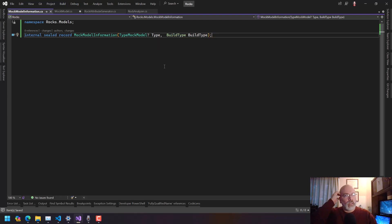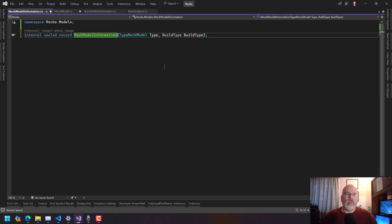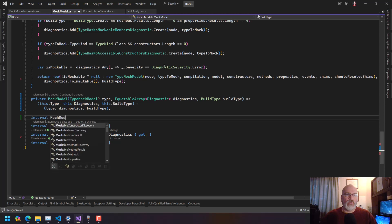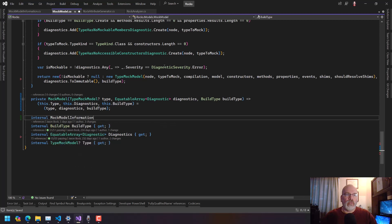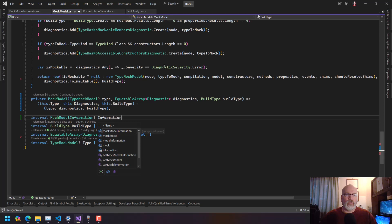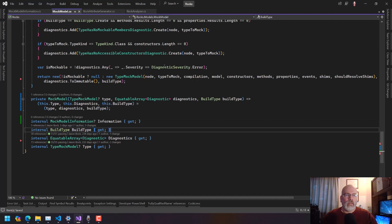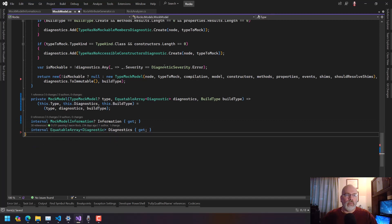As I'm looking at this, you would either return all of this or you wouldn't. So what we need here now is an internal, nullable MockModelInformation — and then we pull that off.